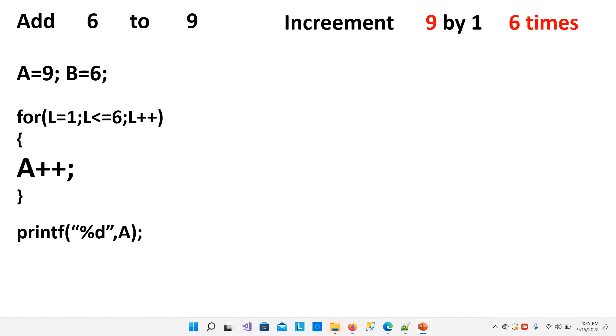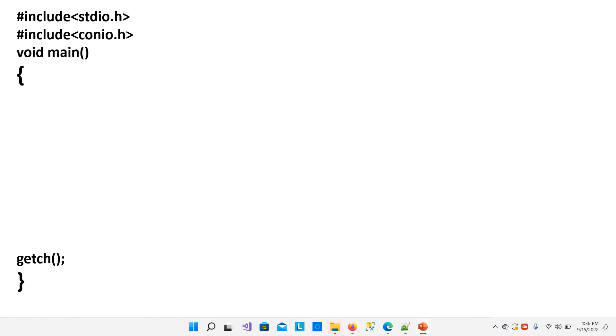And now we have these statements. And after the loop, we can print the value of A. So now we will write a complete program.